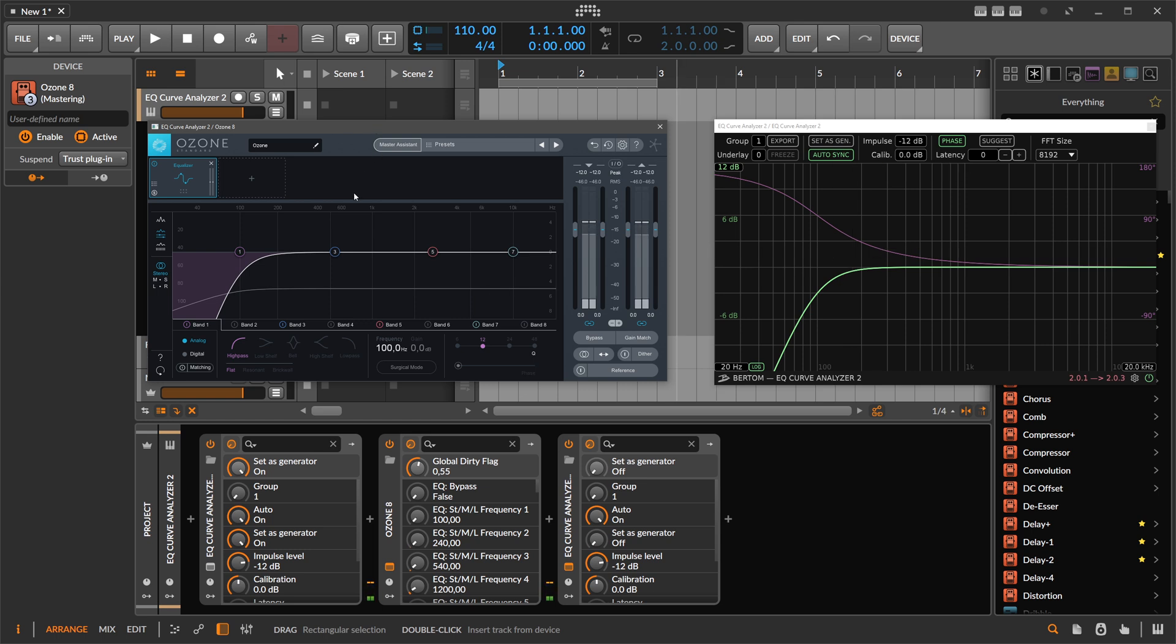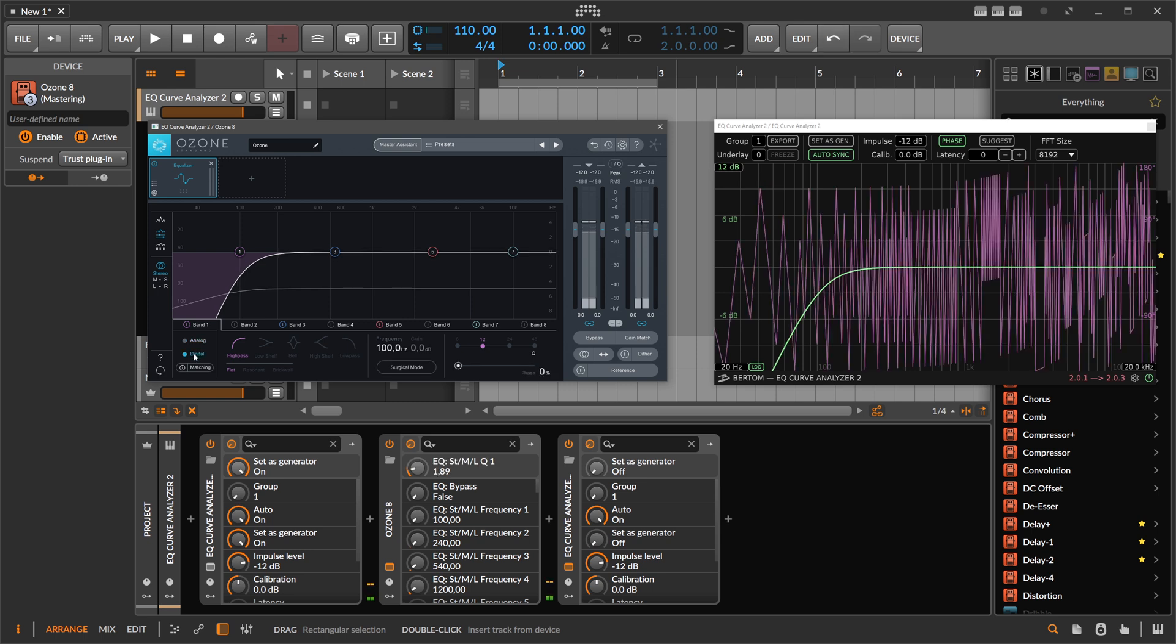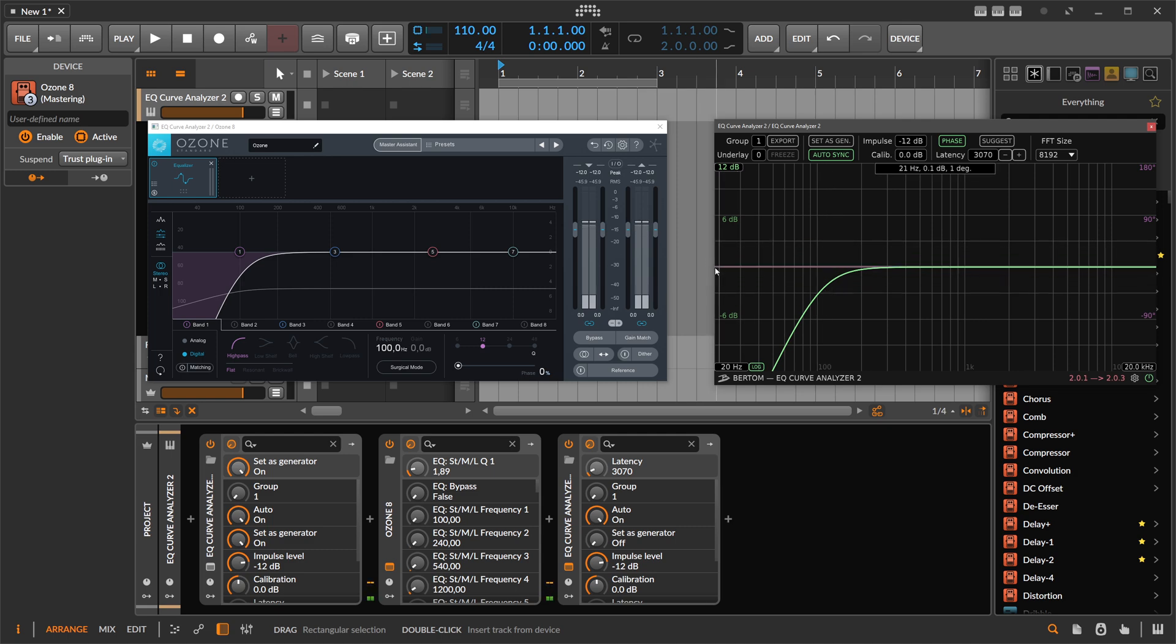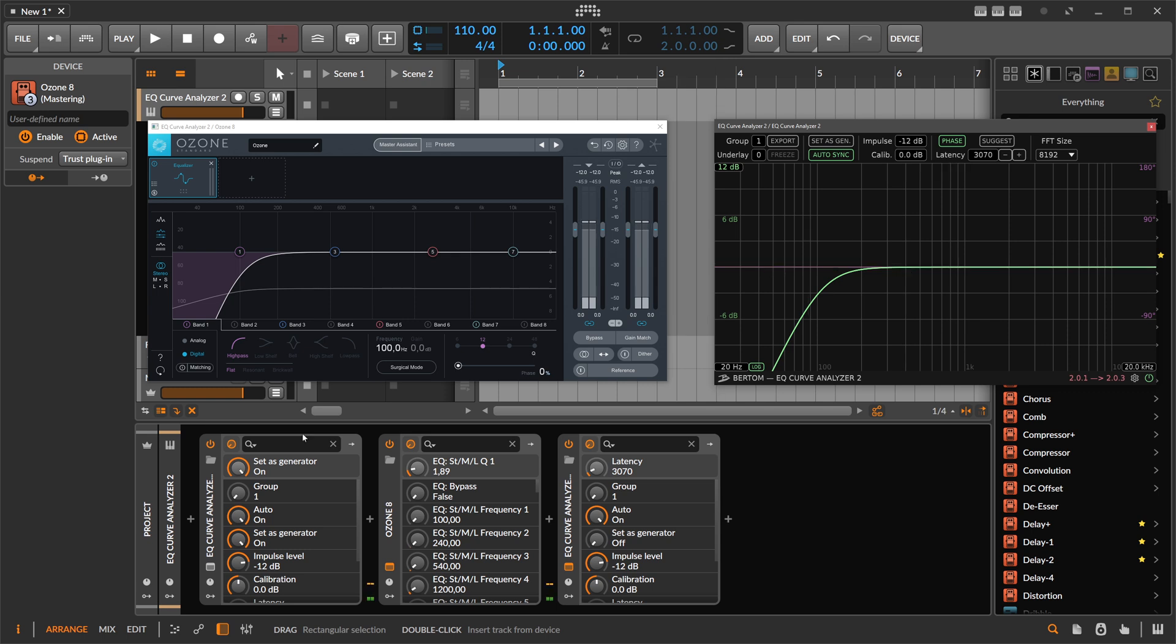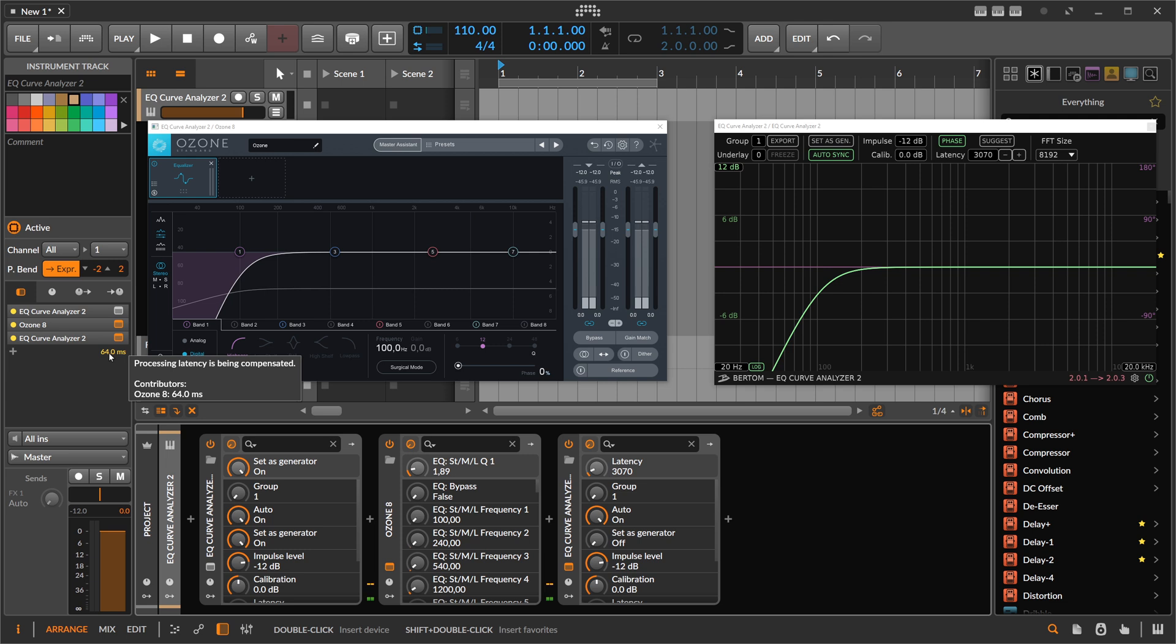They want to have a linear phase. And we can do this with this EQ here. And there's no linear phase EQ in Bitwig. That's the reason why you want to sample this probably. So here there's a linear phase mode, which is called digital. So we switch this here to digital. And you can see now here the phase is completely flat. So nothing changes. But the trade-off is that we have now a latency here of 64 milliseconds because of that.